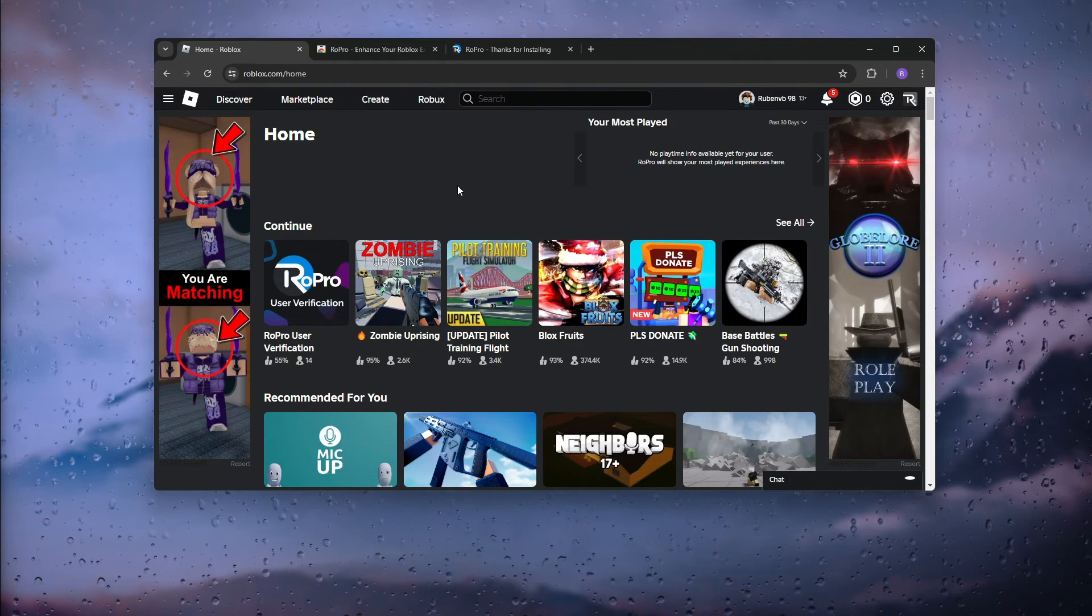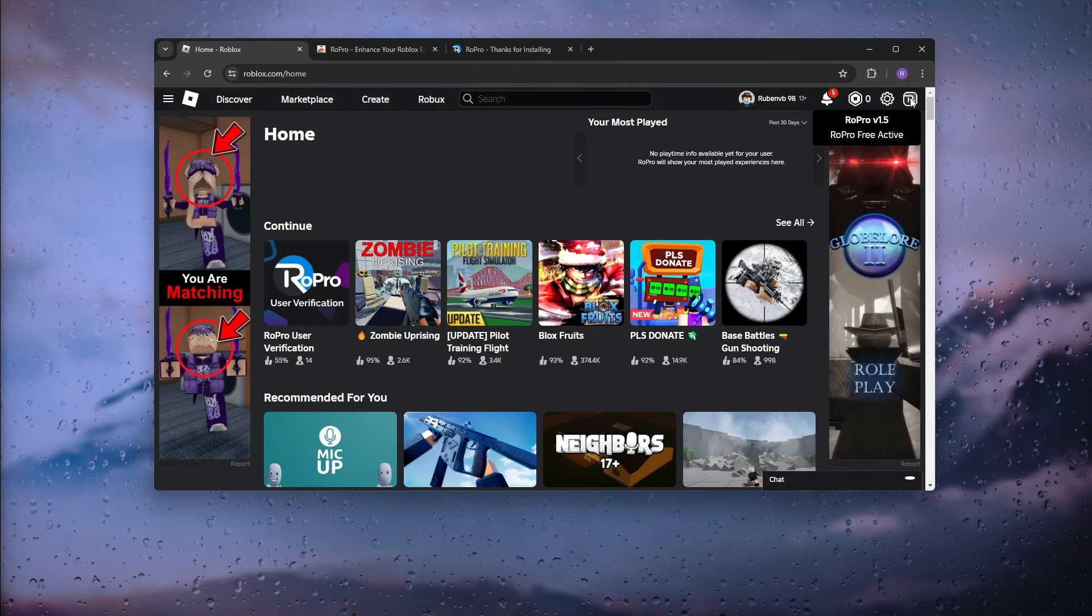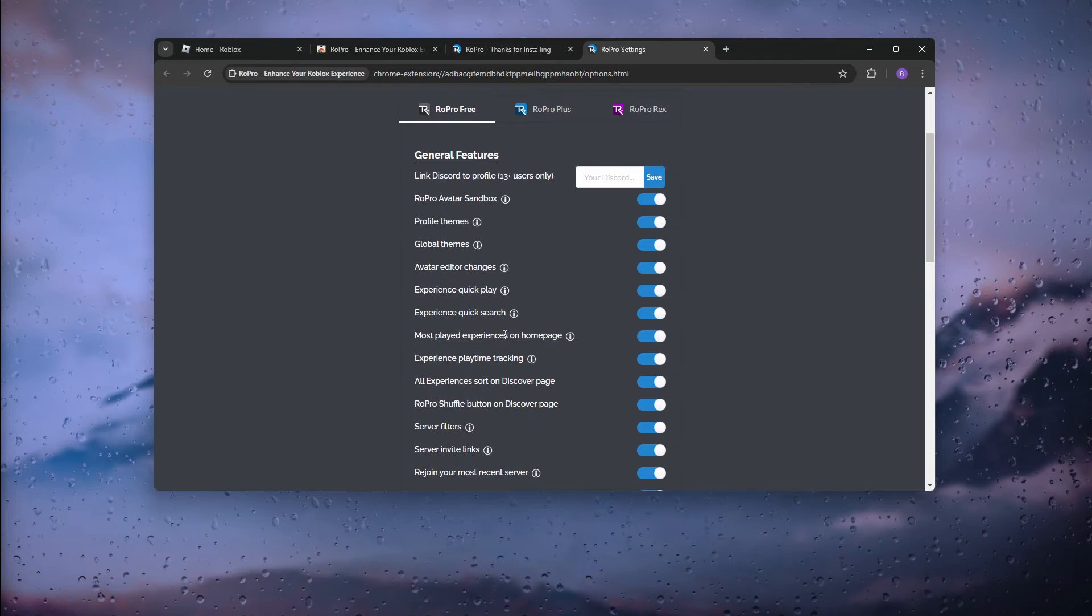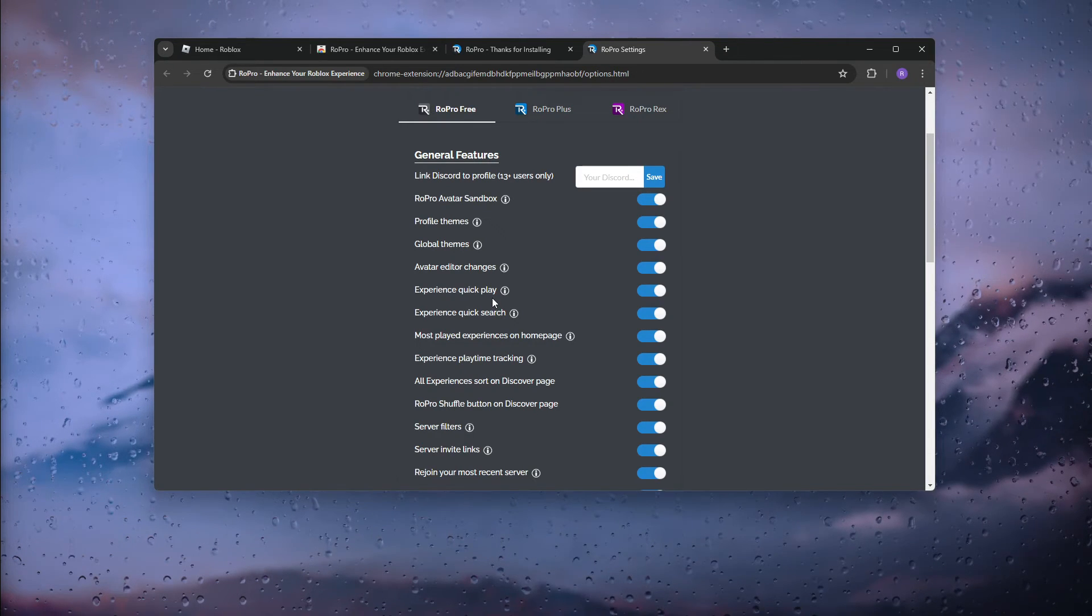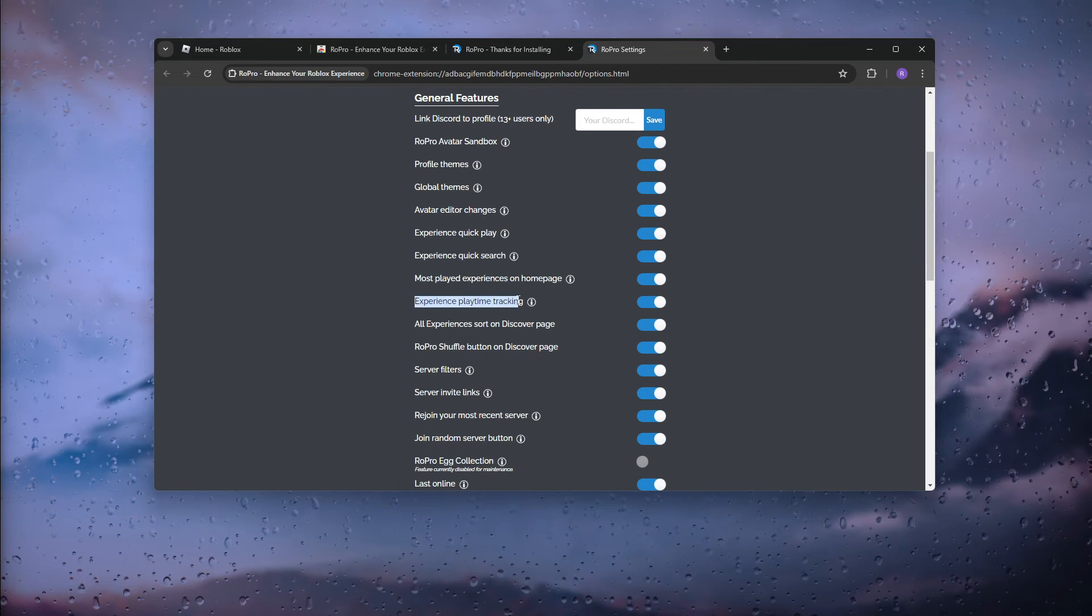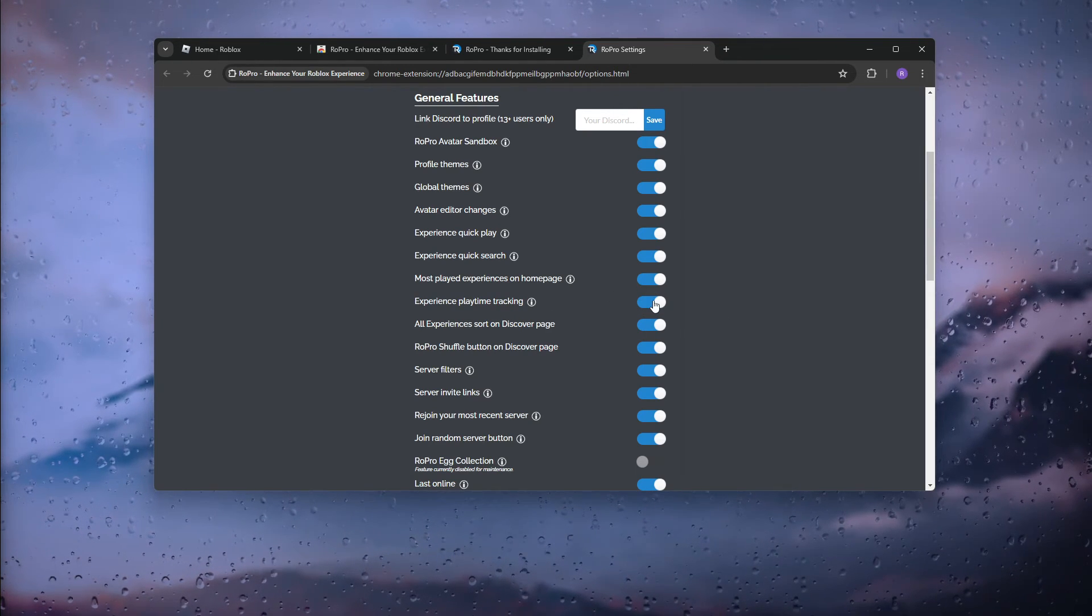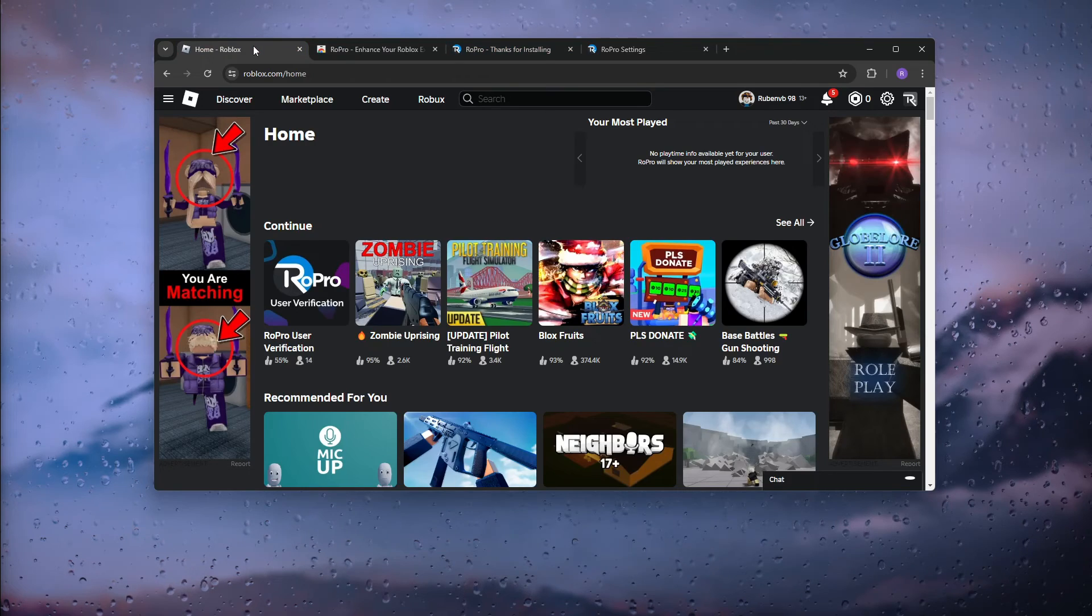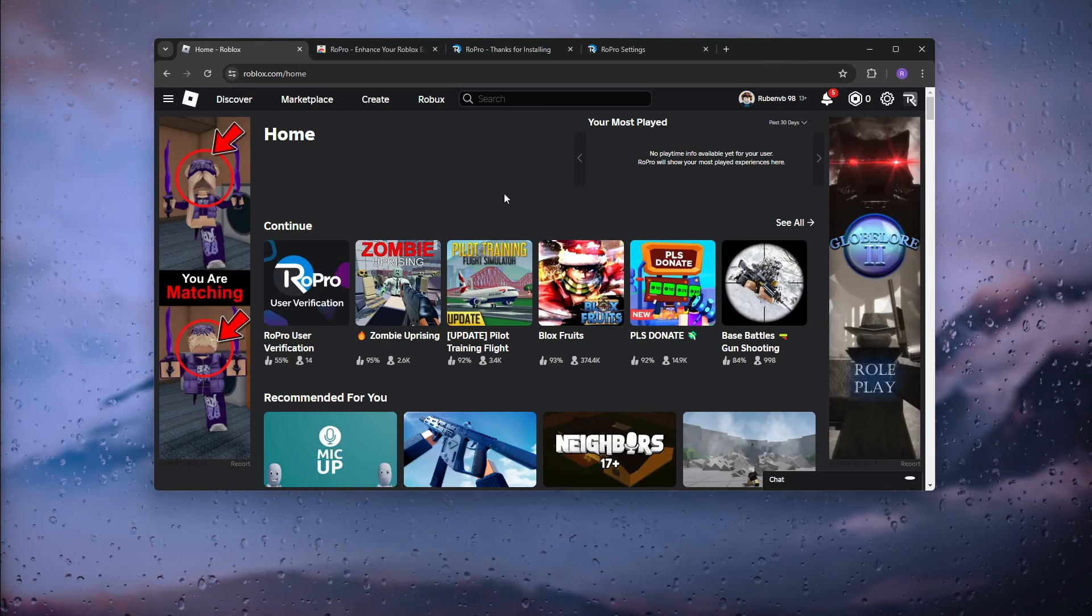Now go to the top right corner to make sure that it is enabled. Here you see all the different easy-to-use features from RoPro, including the experience playtime tracking. Make sure that it is enabled. Once this has been enabled, you can go onto the Roblox webpage browser version and see how many hours you played per game.